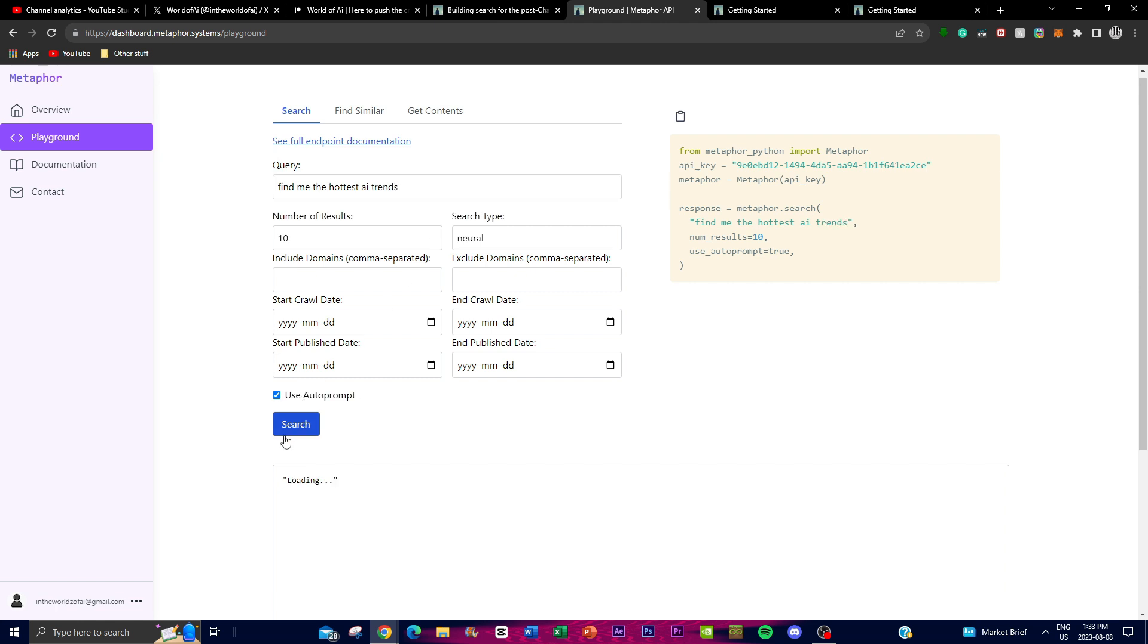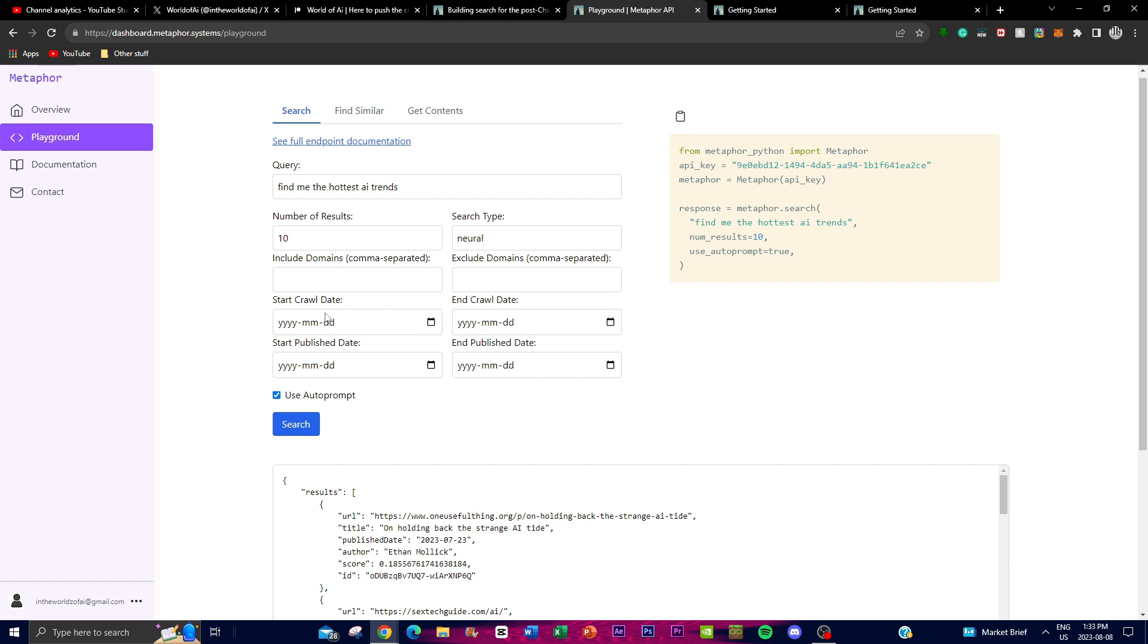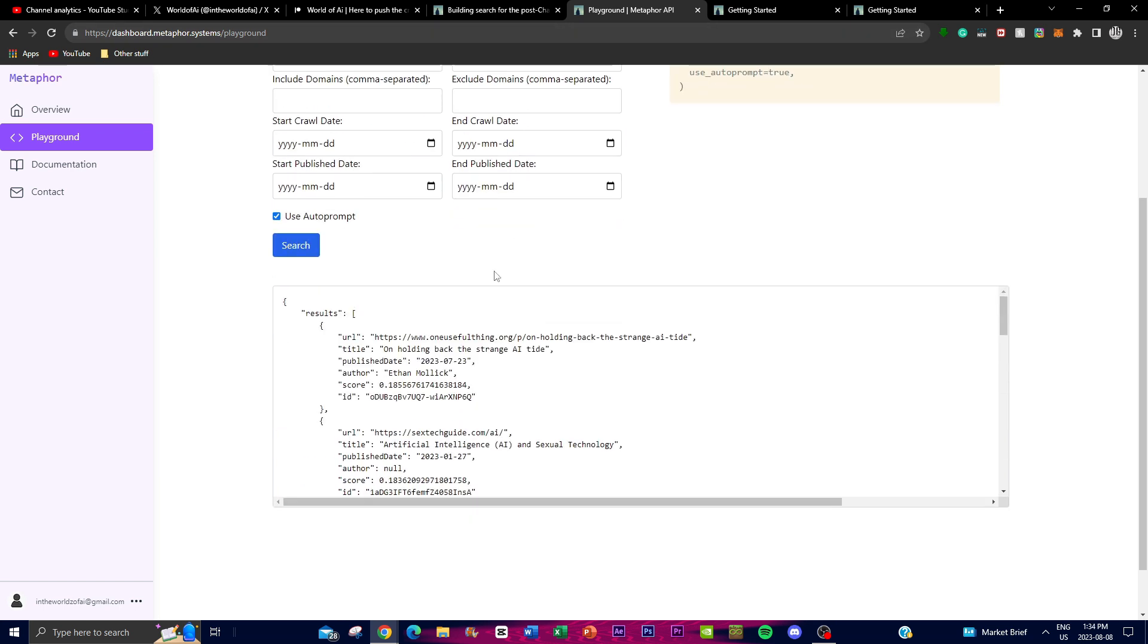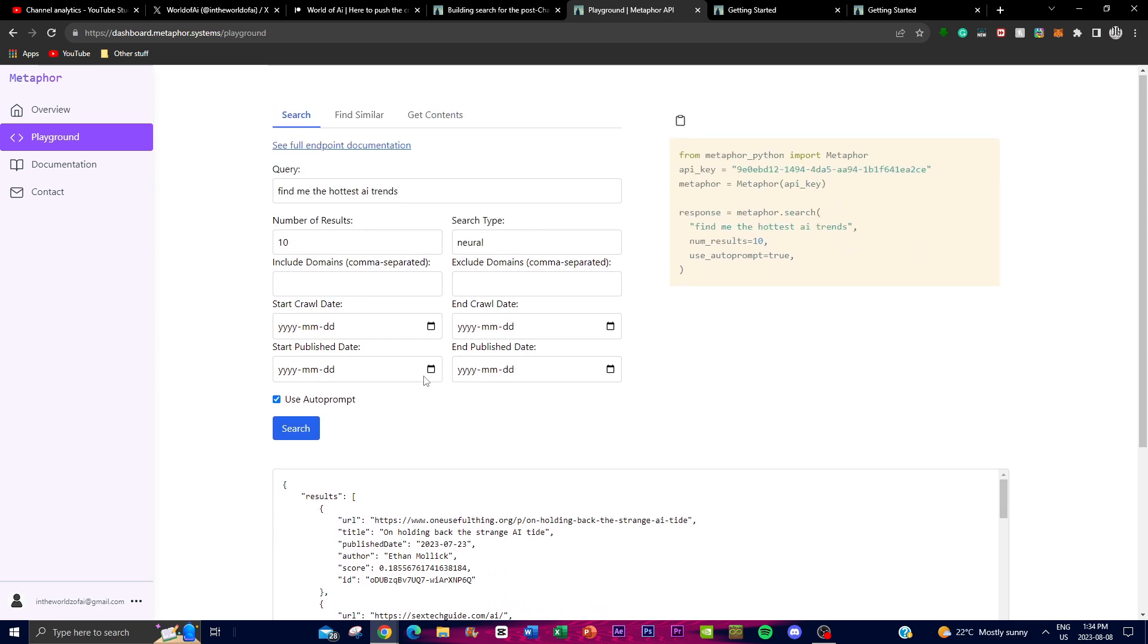In this case, I'm going to ask it 'find me the hottest AI trends.' You can just click search. You can play around with the actual start crawl day, as in when it should look for the data. You can also focus on the publishing date of the papers, how many results you want, the actual search type, and excluding domains—if you don't want a certain type of website or if you want a certain website, you can put it in over here. There's another tab which focuses on finding similar content to what you're trying to search for. This is very useful if you know exactly what you want searched.